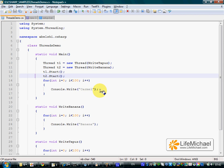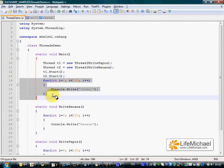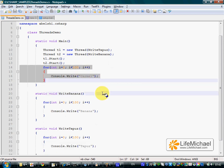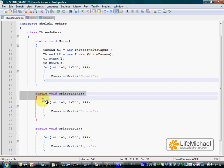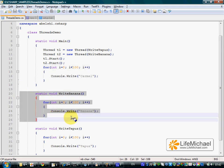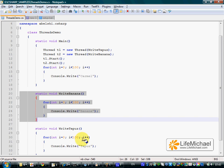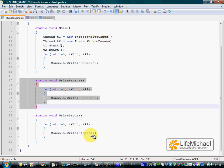While the main thread prints out the word Carmel 100 times, each of the two other threads prints to the screen: one prints banana 100 times, and the other prints tapoos 100 times.